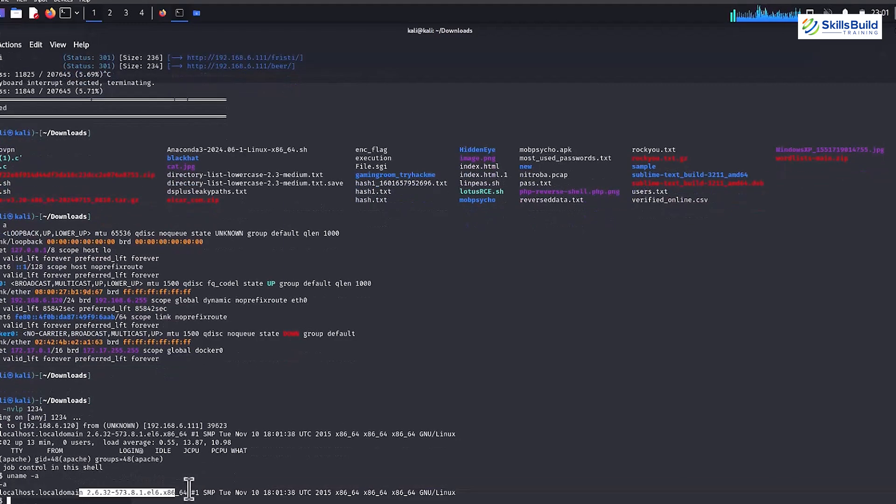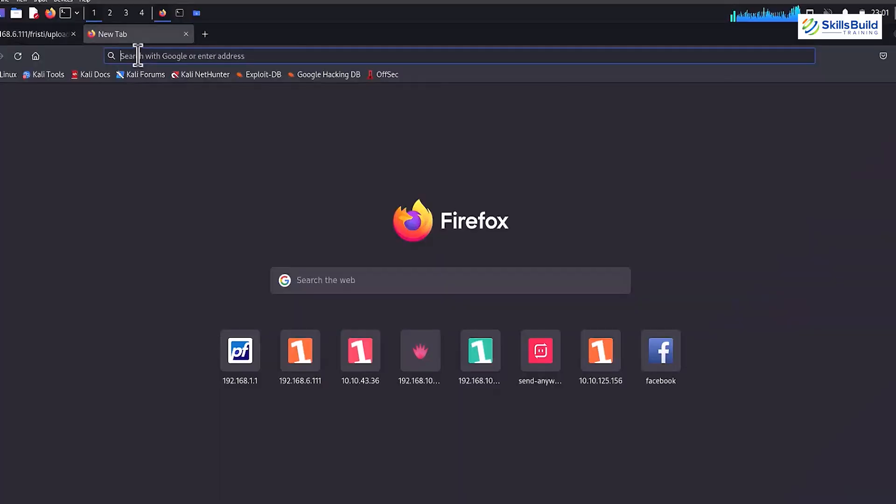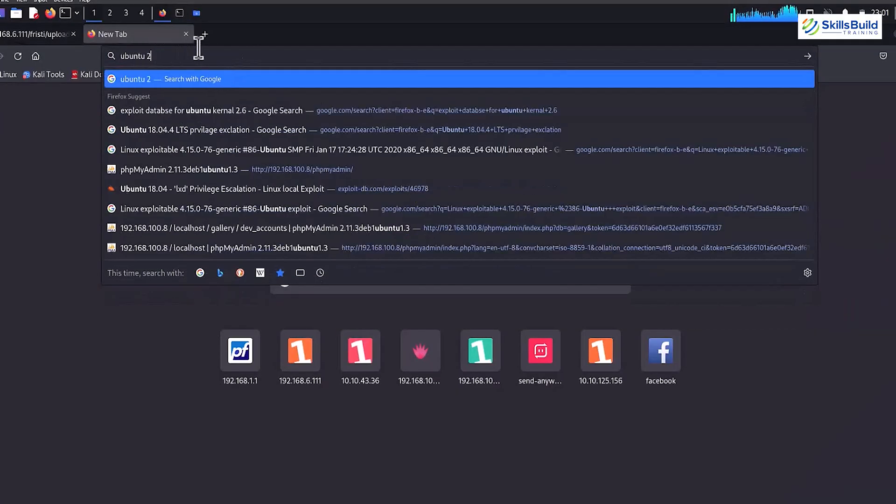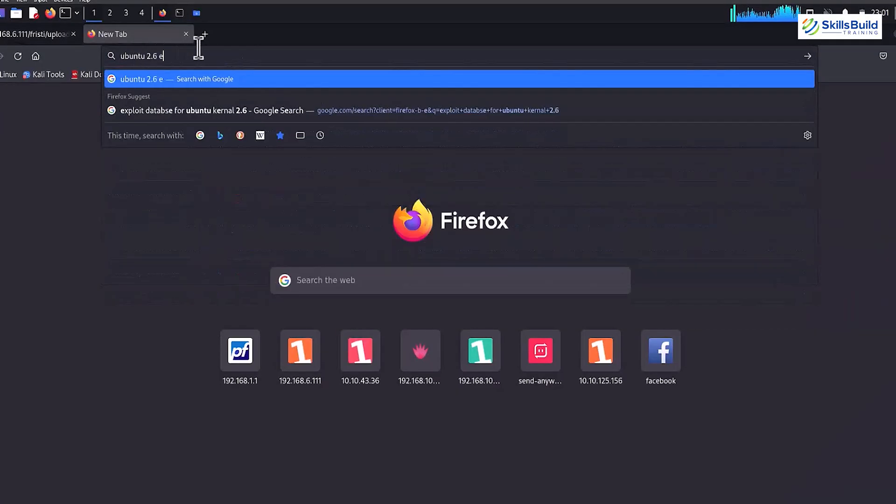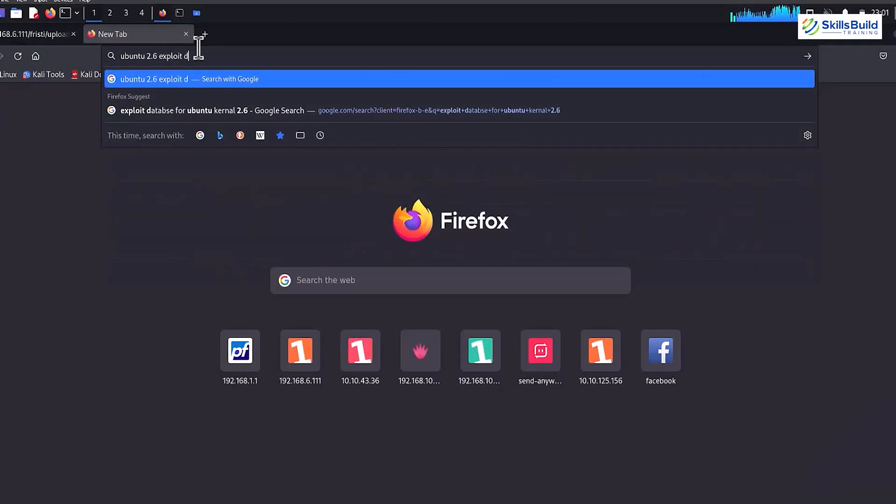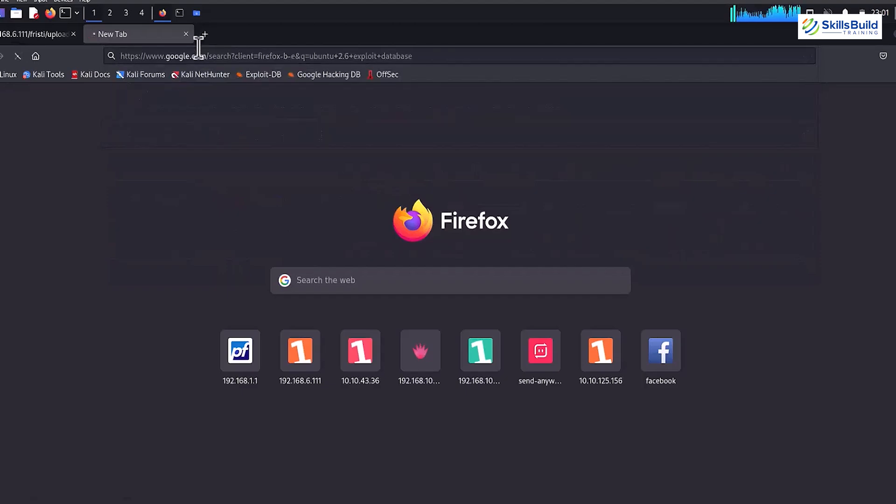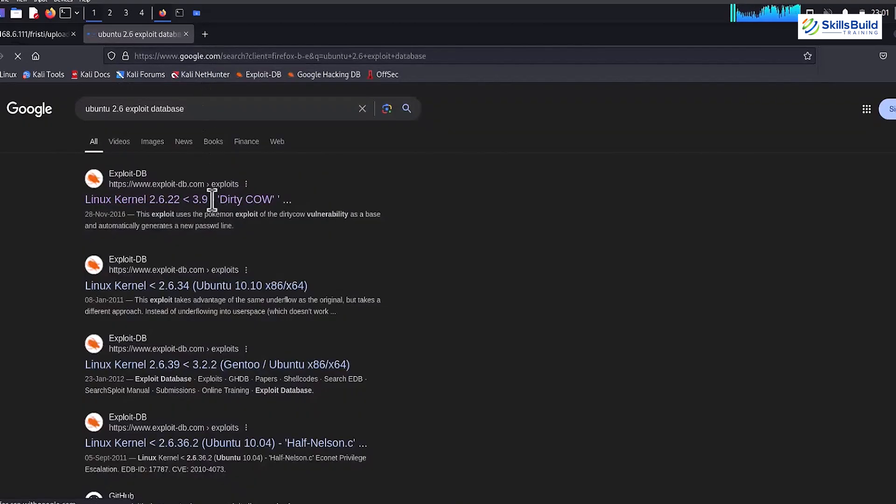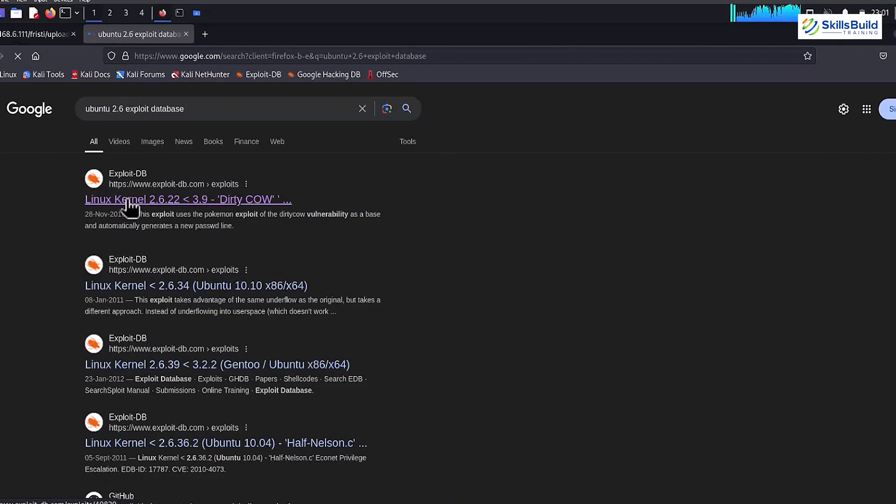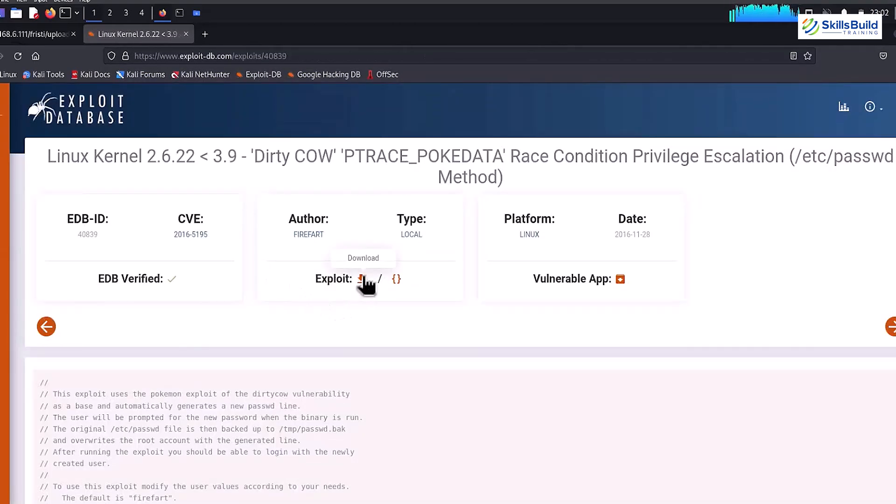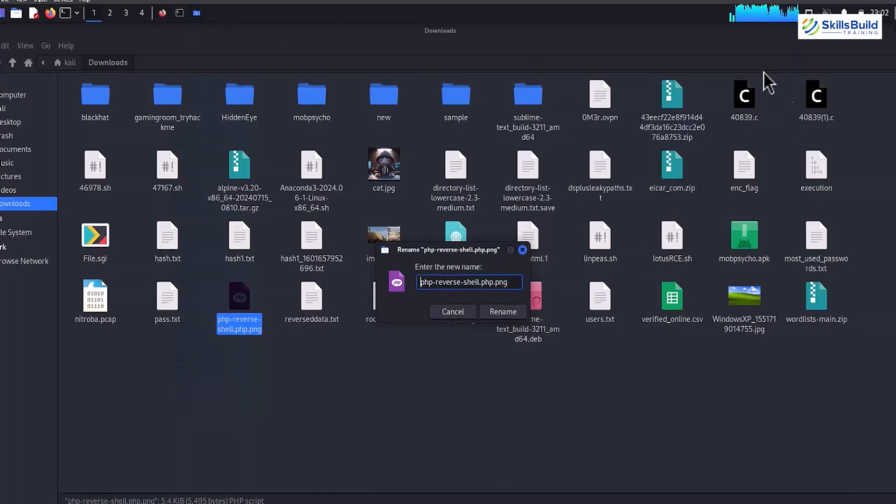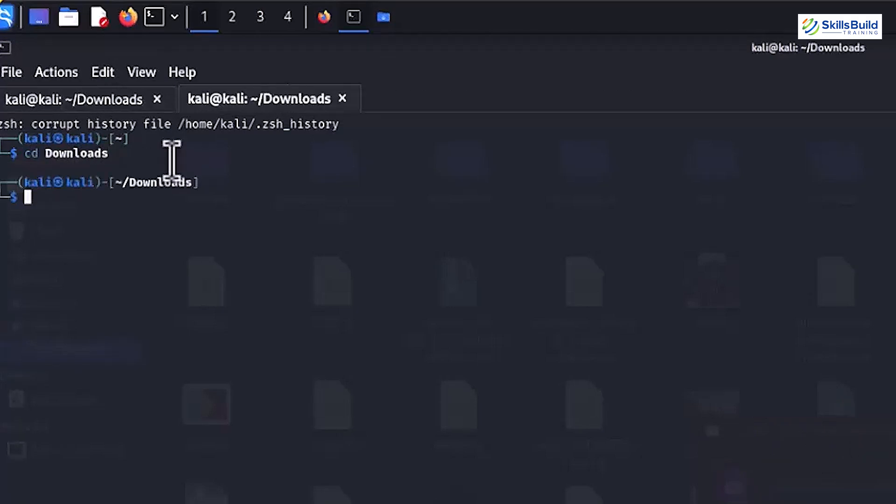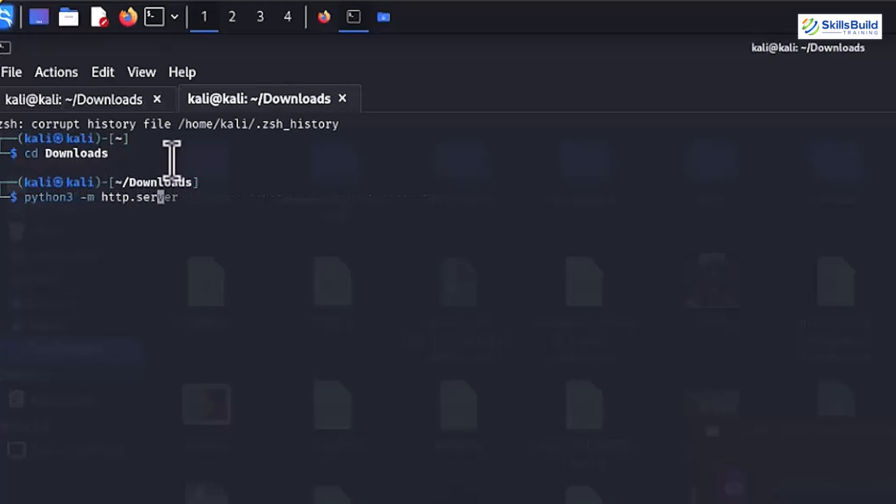Once the kernel version is found, head to the Firefox and search for the Ubuntu 2.6 exploit database and open the first link that includes the keyword of dirty cow. From the opened web page, download the exploit file. It appears like this once downloaded. Now, open a new terminal, run the cddownloads command. Once executed, execute the python3-mhttp.server command to open a HTTP server.